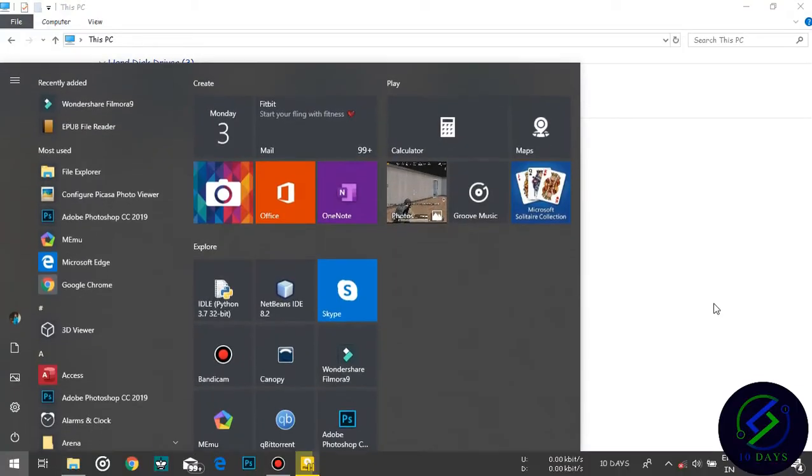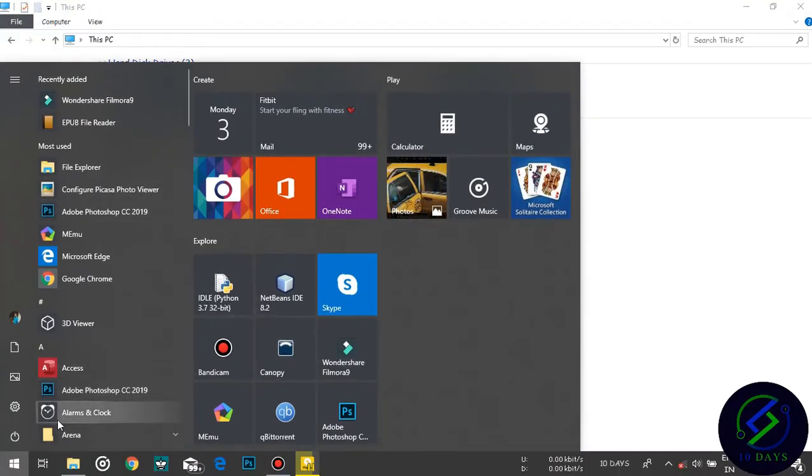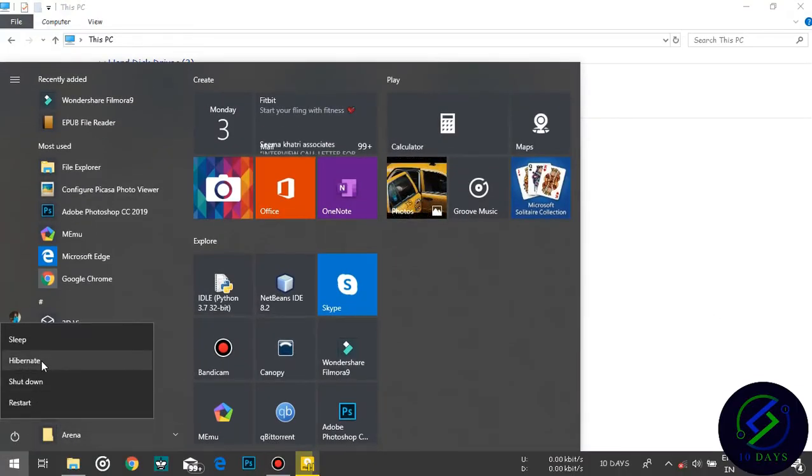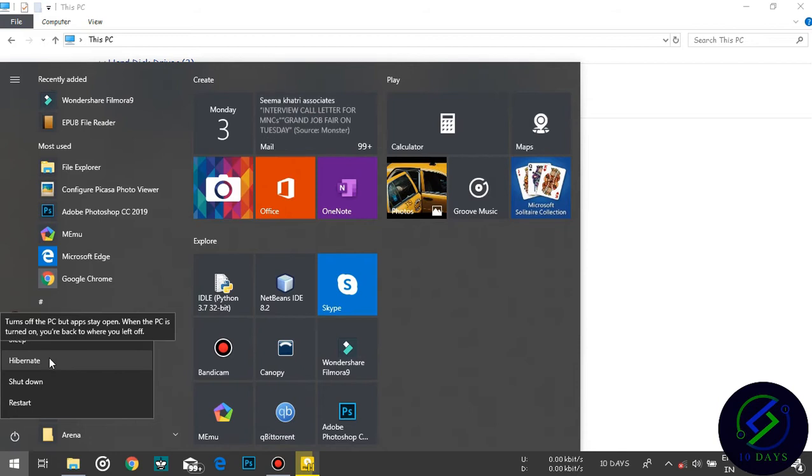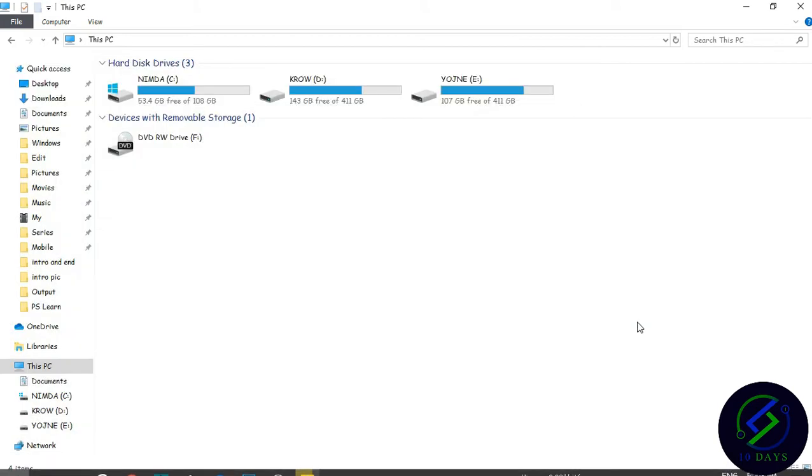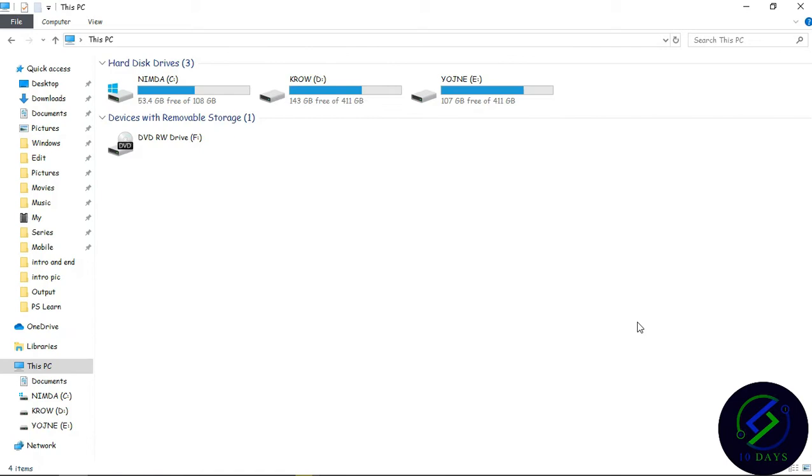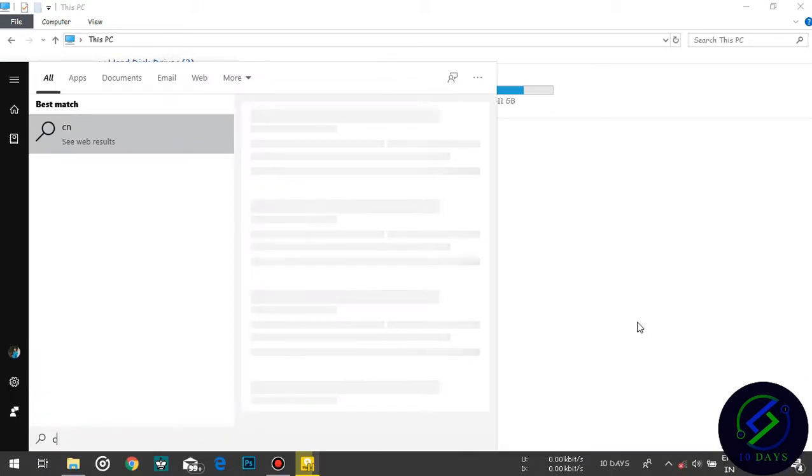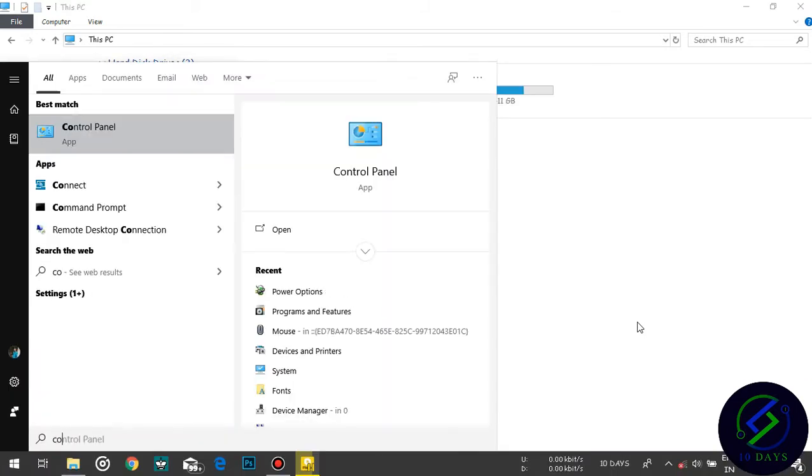Press the Windows button. Here you can see I have enabled the hibernate option. If this option is not showing in your computer, you can enable it. Let me show you how. First, press the Windows button and search for Control Panel.